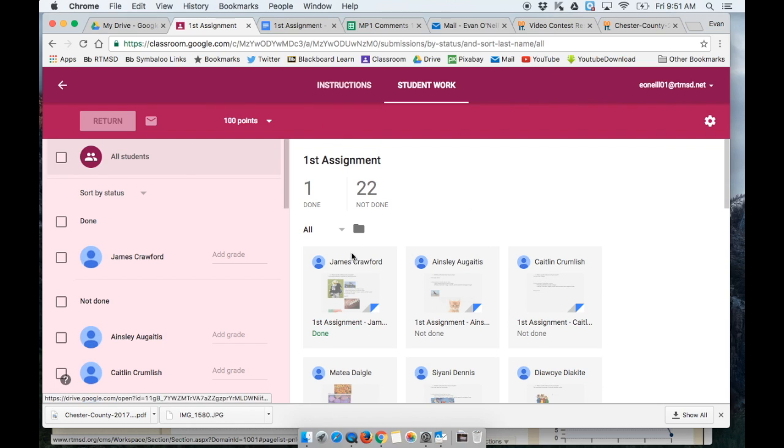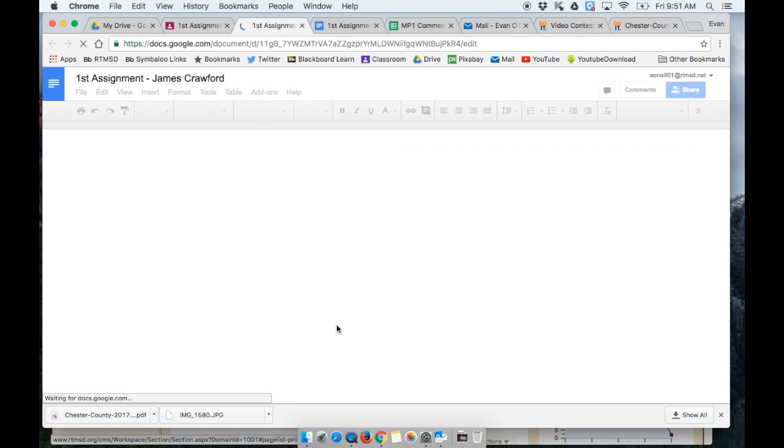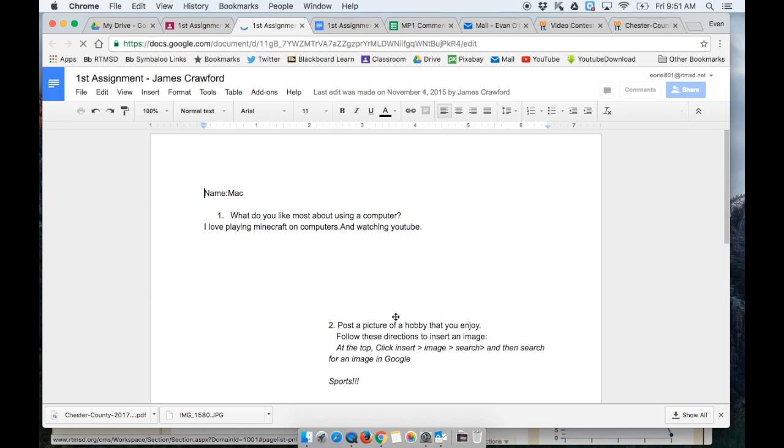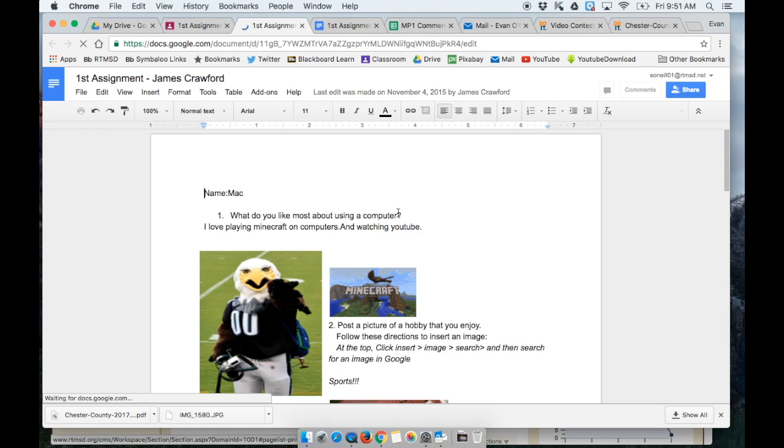One of the challenges with Google Classroom is there are going to be times when you do want to print something out.